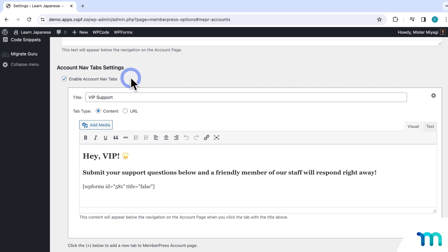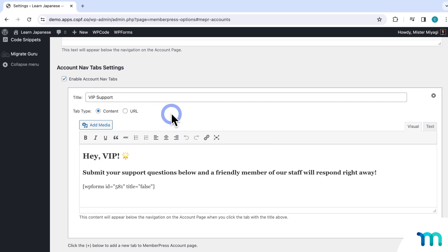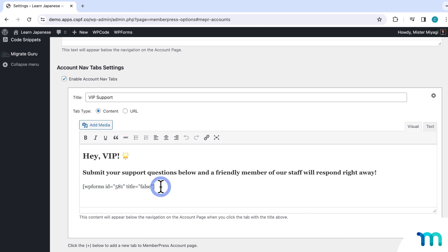So here on my sample site, you can see I have a navigation tab already set up called VIP support. And it's a content type of tab, meaning the contents of the page are shown right on the account page when users click on the tab, as opposed to taking them to a separate WordPress page or link. And it's got a WP form embedded on it so members can submit support questions. And we'll see what that looks like later. So I have an additional NavTab all set up here.